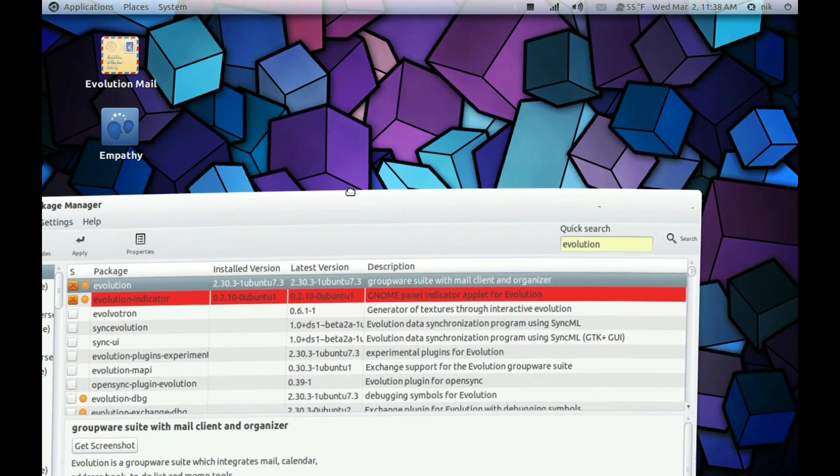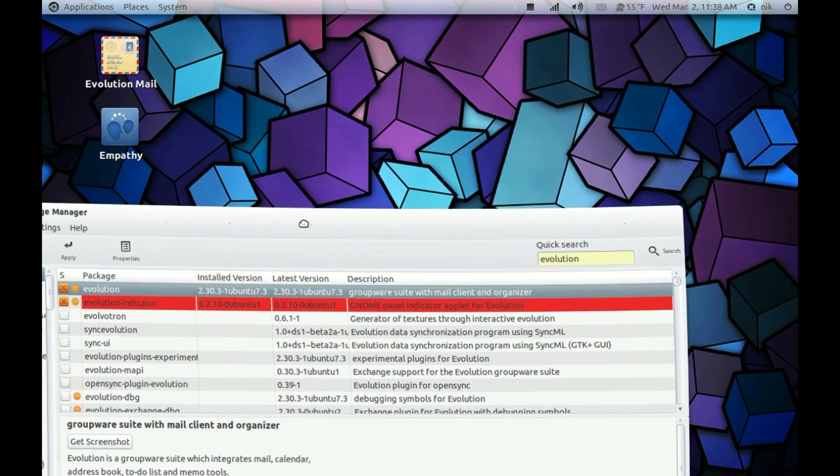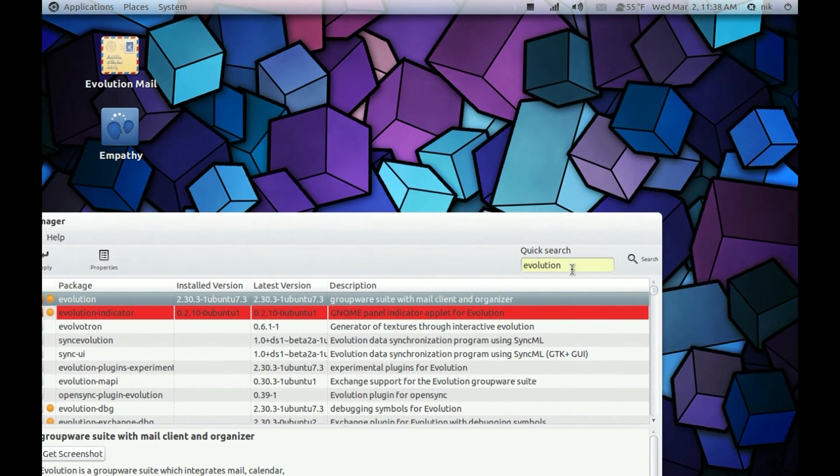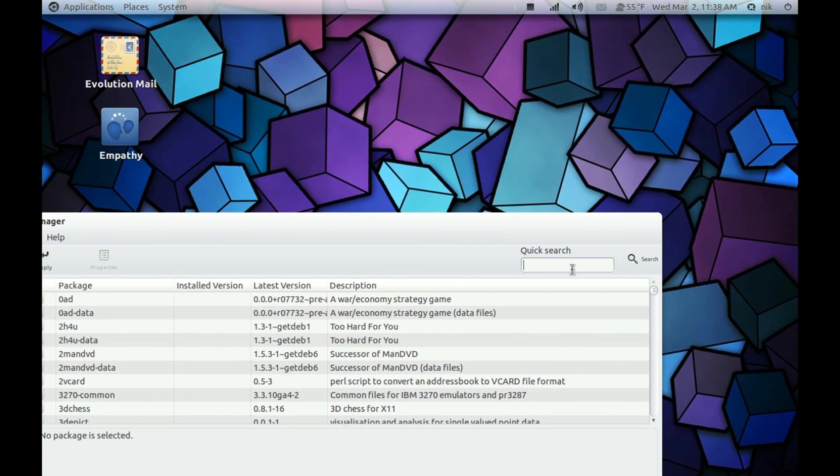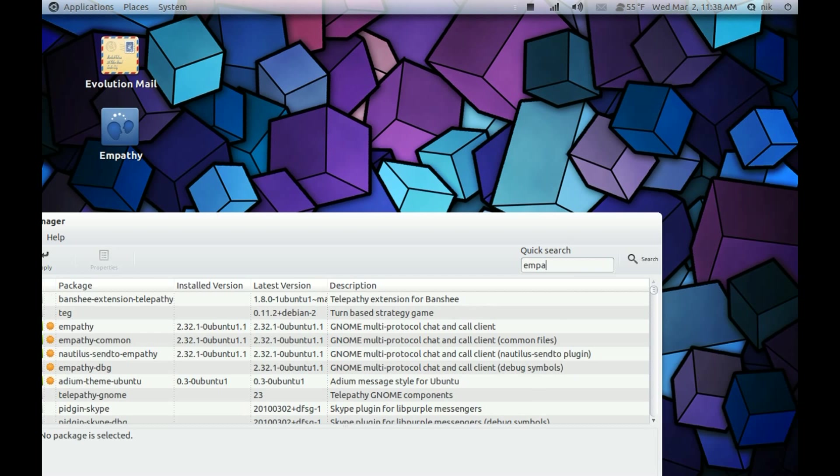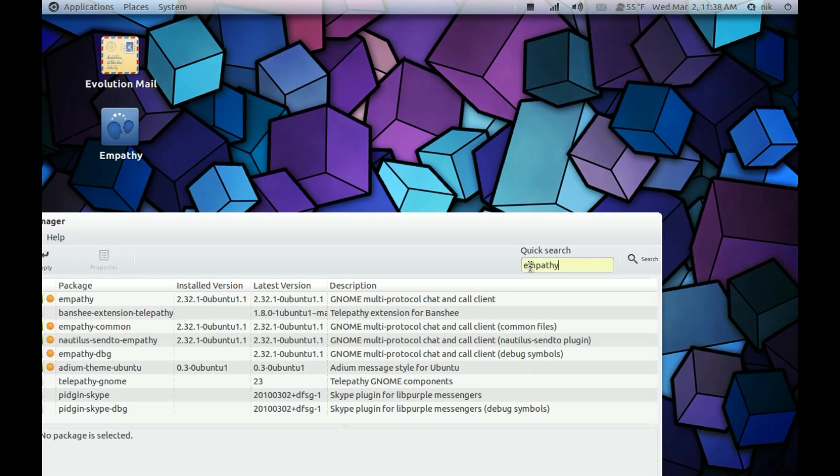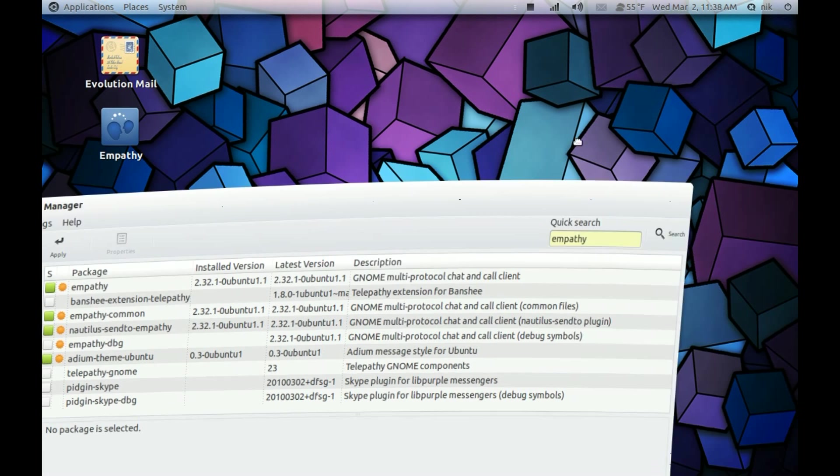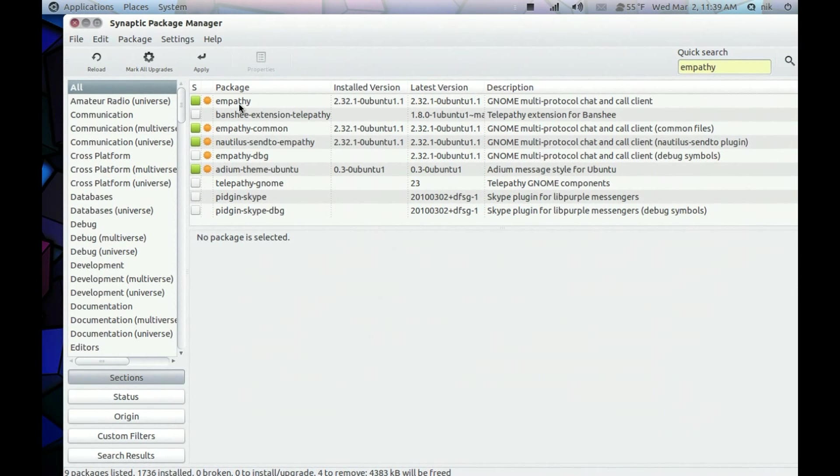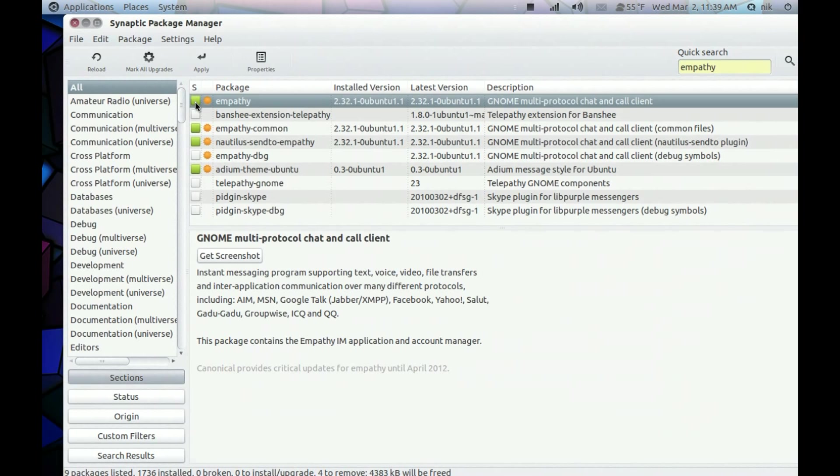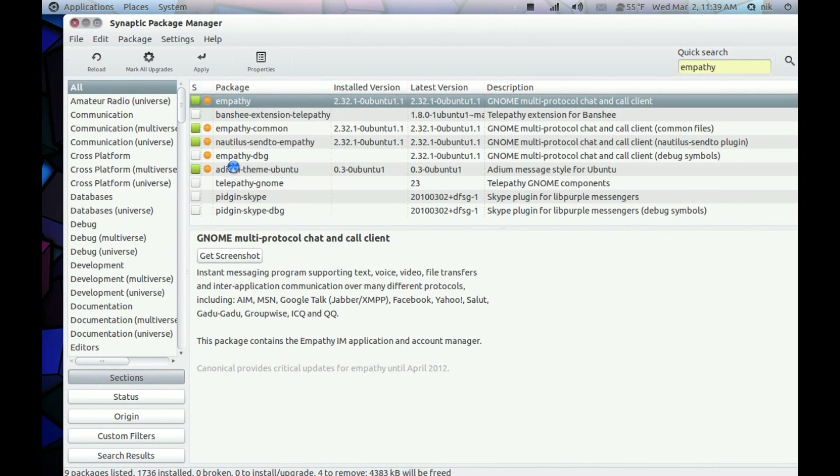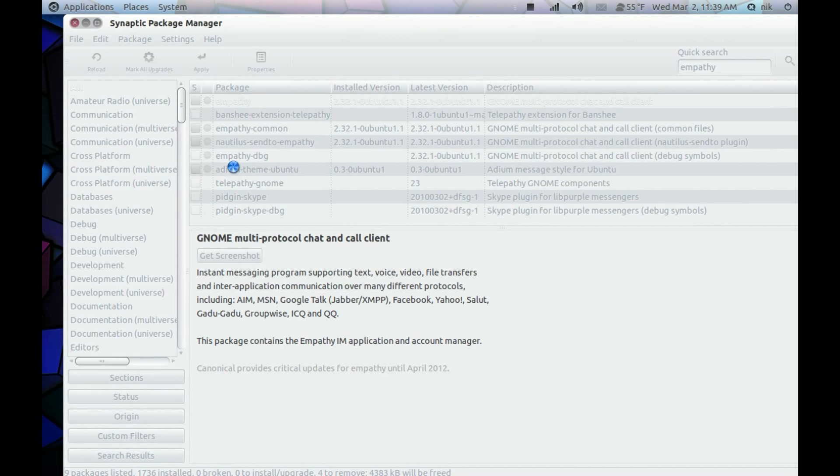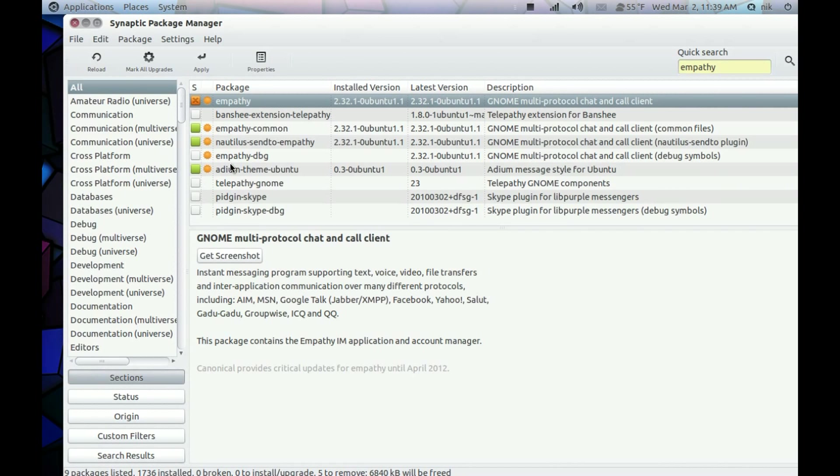Then you can also remove Empathy. Mark for Removal. And hit Apply.